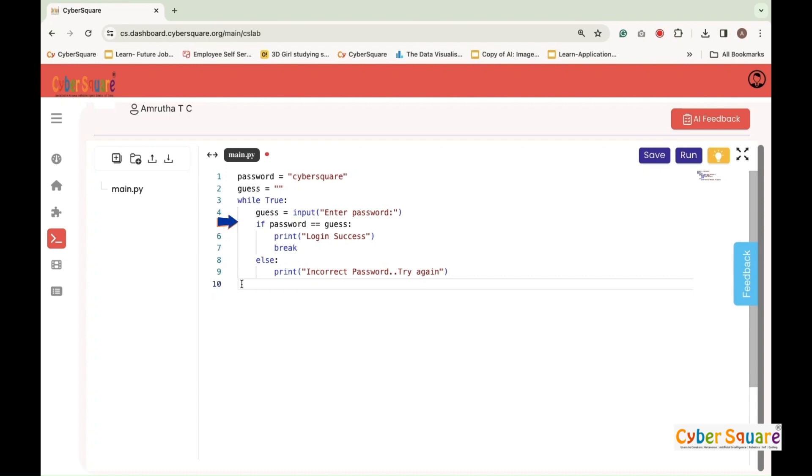If password equals equals guess checks if the input password guess matches the correct password cybersquare. Print login success displays login success if the passwords match. Break ends the loop if the correct password is entered.